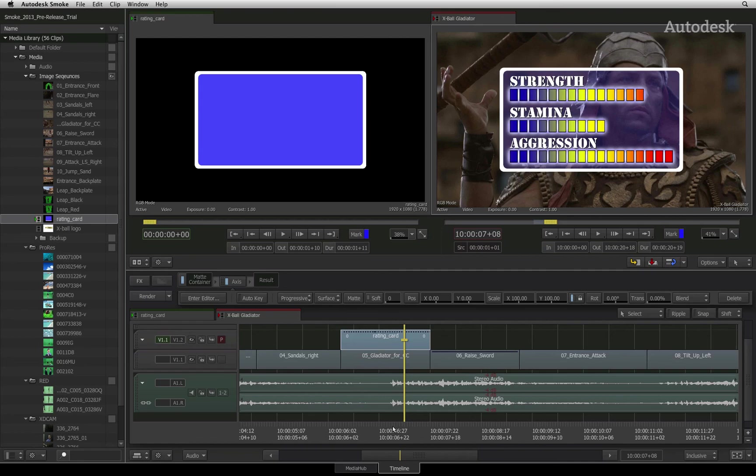In the next video, we will focus on animation and the animation editor.